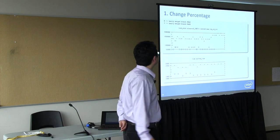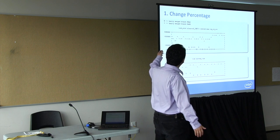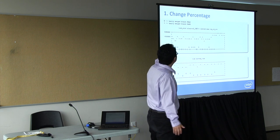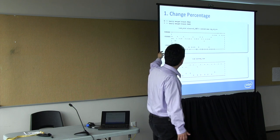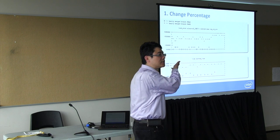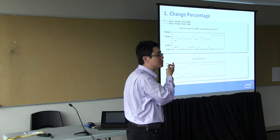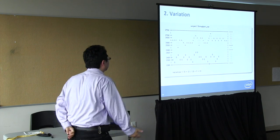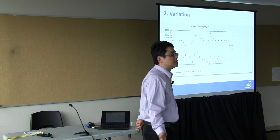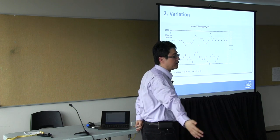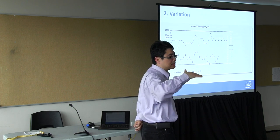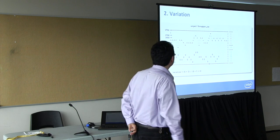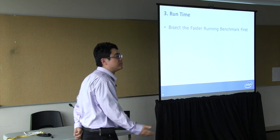Here are some of the criteria we decide. First is the percentage change. Obviously, if you see your lock acquisitions go up by a factor of nine versus your system time goes up by just a little bit, you go after the lock acquisition problem first. The other thing is variation. How reliable is the test? If a test has a lot of variations versus another test that's very stable, then we'll do the stable test first. Runtime - we try to bisect those benchmarks that run very fast. Do that first.